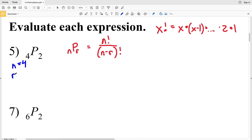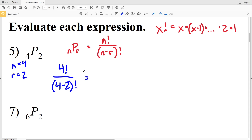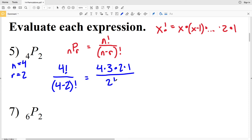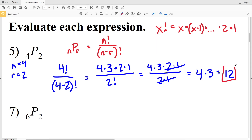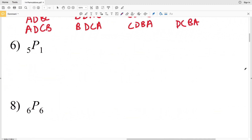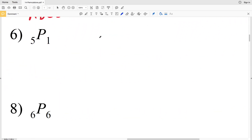For number 5, we have 4P2, so n = 4 and r = 2. That gives us 4! over (4−2)!, which is 4! over 2!. Expanding: (4×3×2×1) over (2×1). The 2×1 cancels, leaving 4×3, which equals 12. So 12 is the solution to number 5.